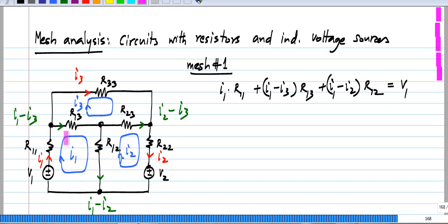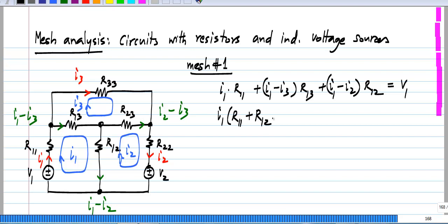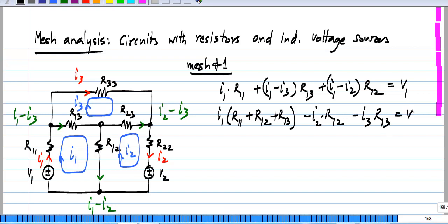We have implicitly used Kirchhoff's current law also while writing this, and this is exactly the same thing that we did with nodal analysis — we were writing Kirchhoff's current law equations, but we were implicitly using Kirchhoff's voltage law when we wrote down that the voltage across each branch is the difference between two node voltages. So, for mesh number 1, if I group terms containing the same mesh current, I will have I1 times (R11 plus R12 plus R13) minus I2 times R12 minus I3 times R13 equal to V1.